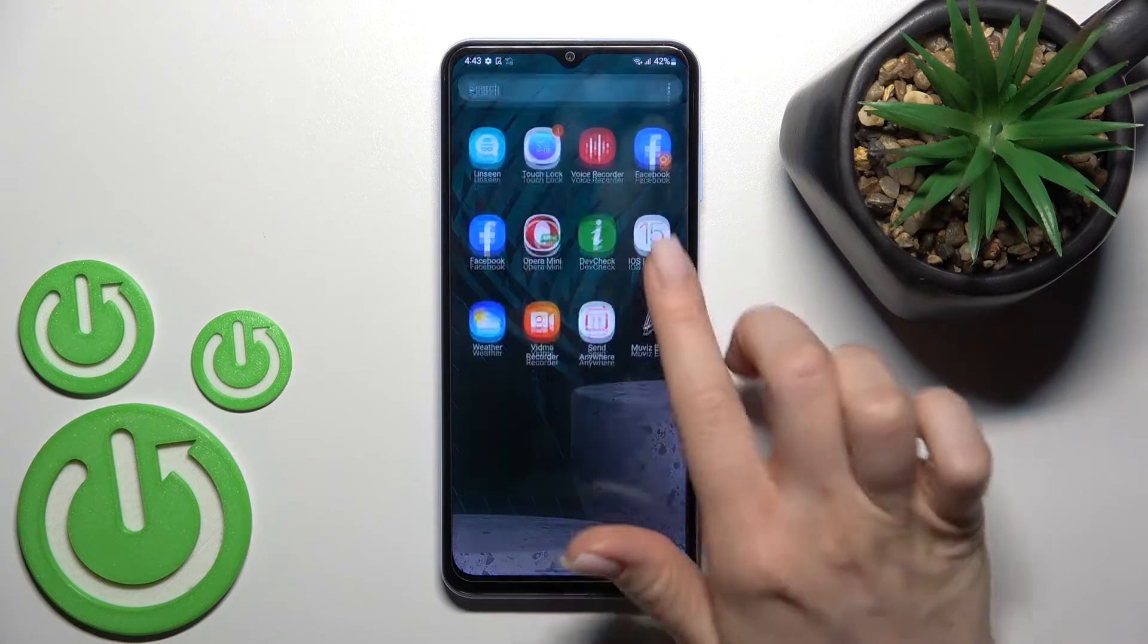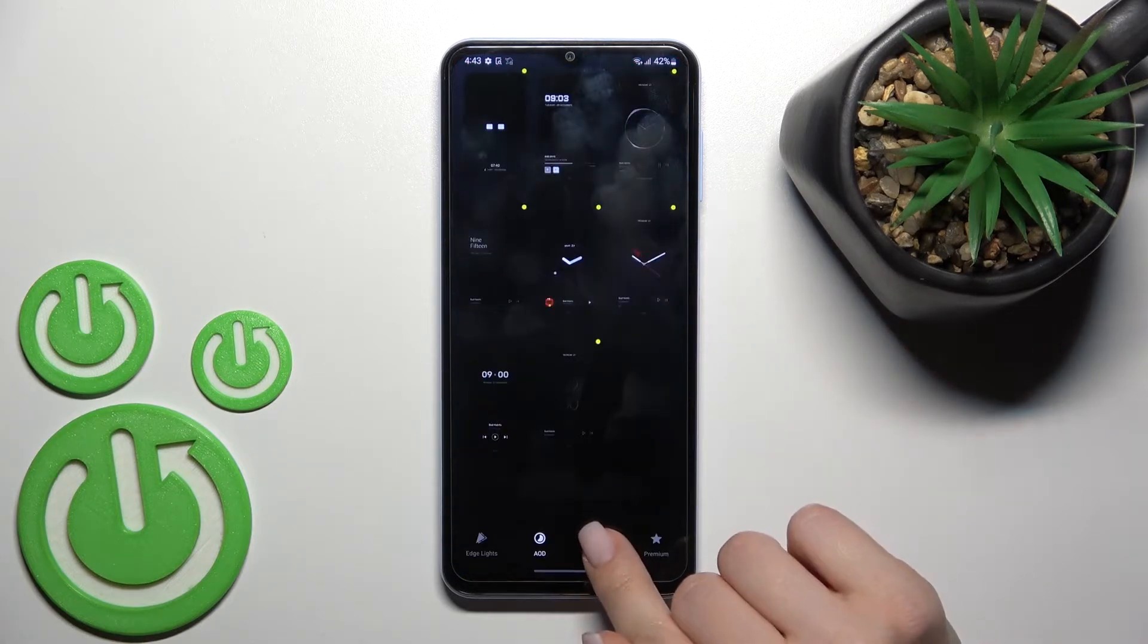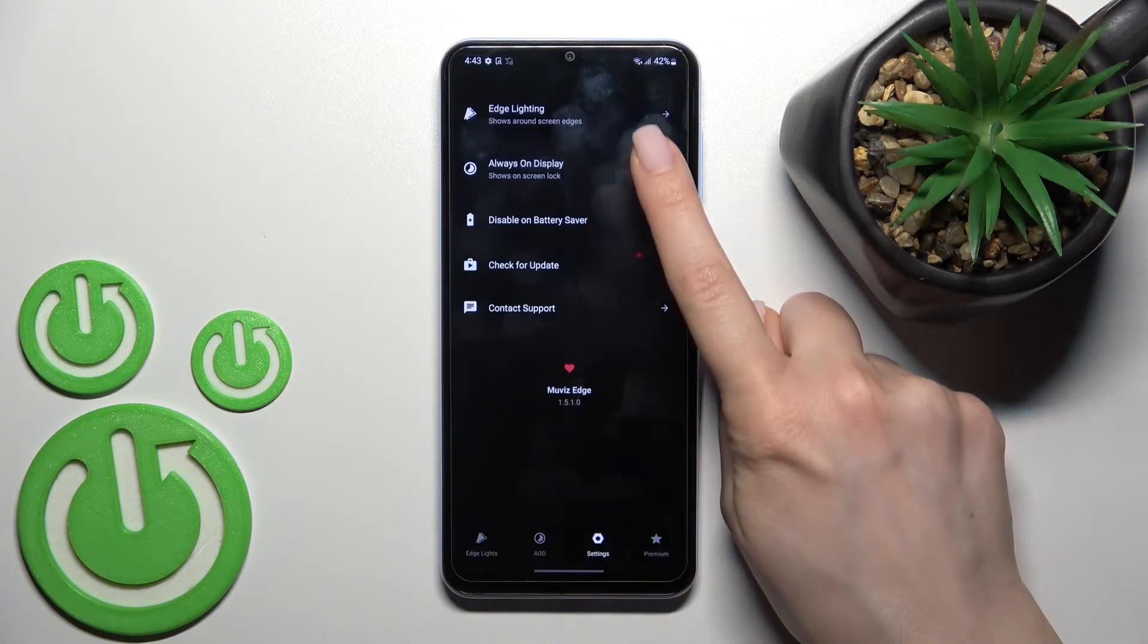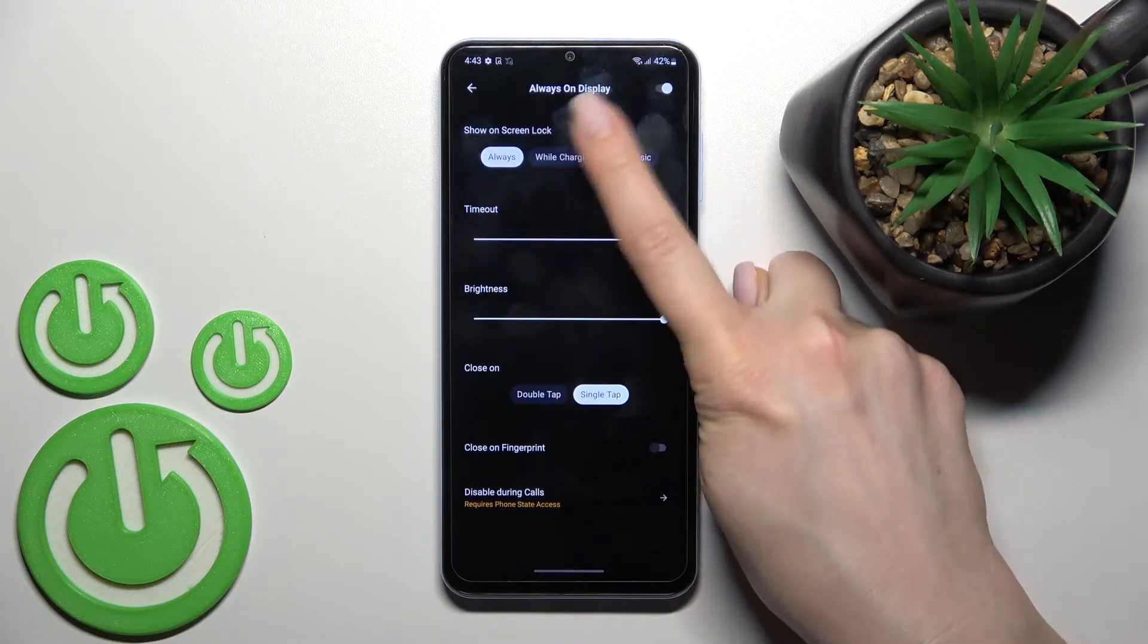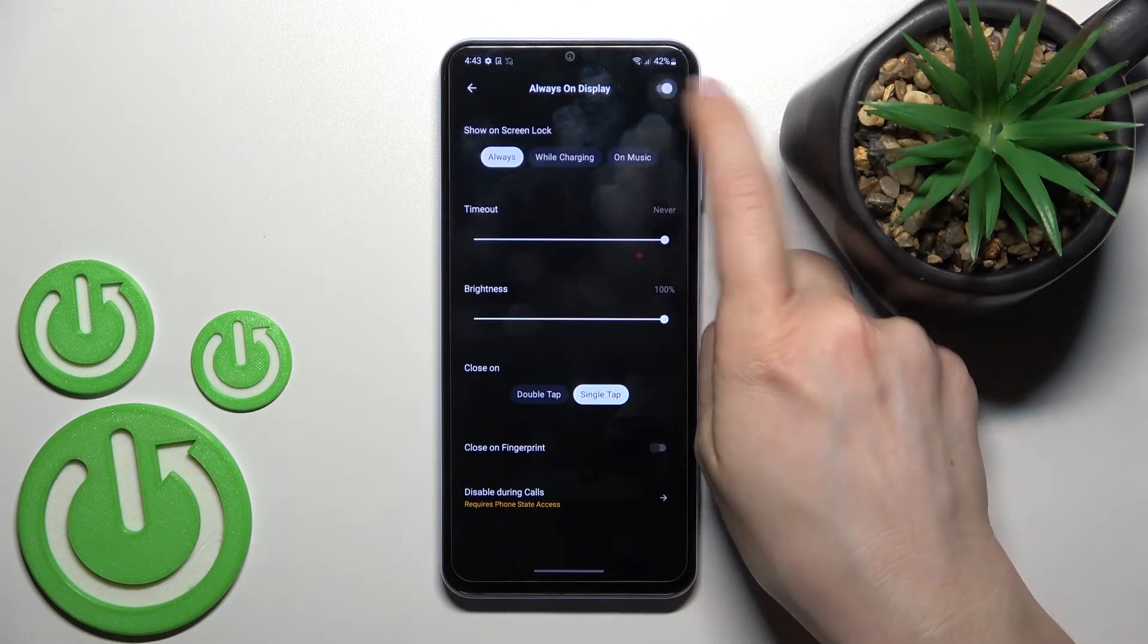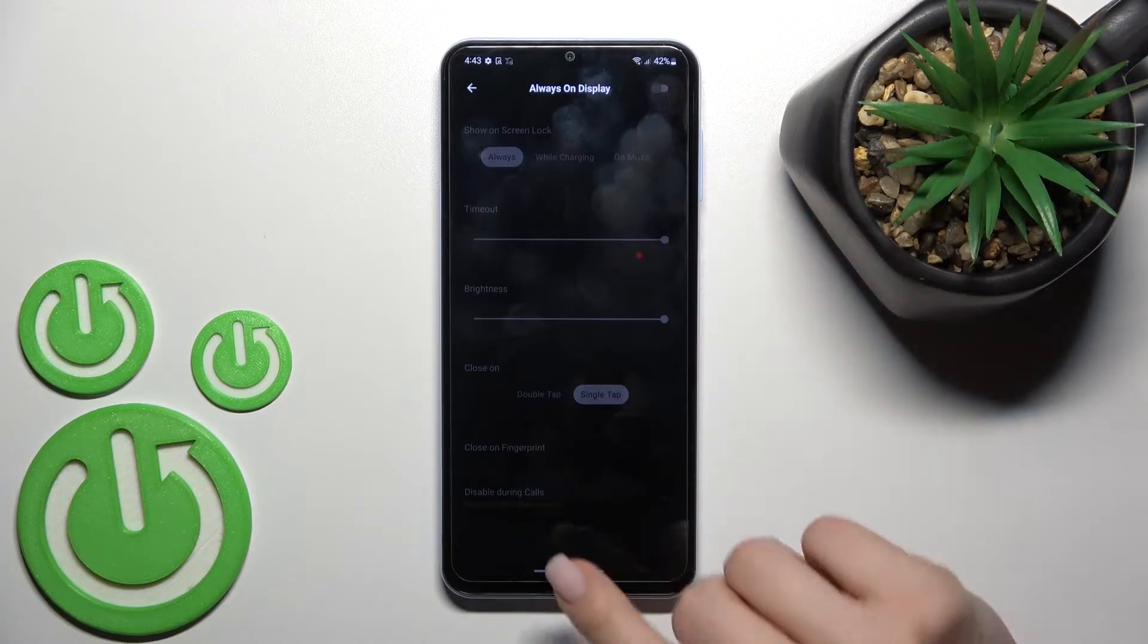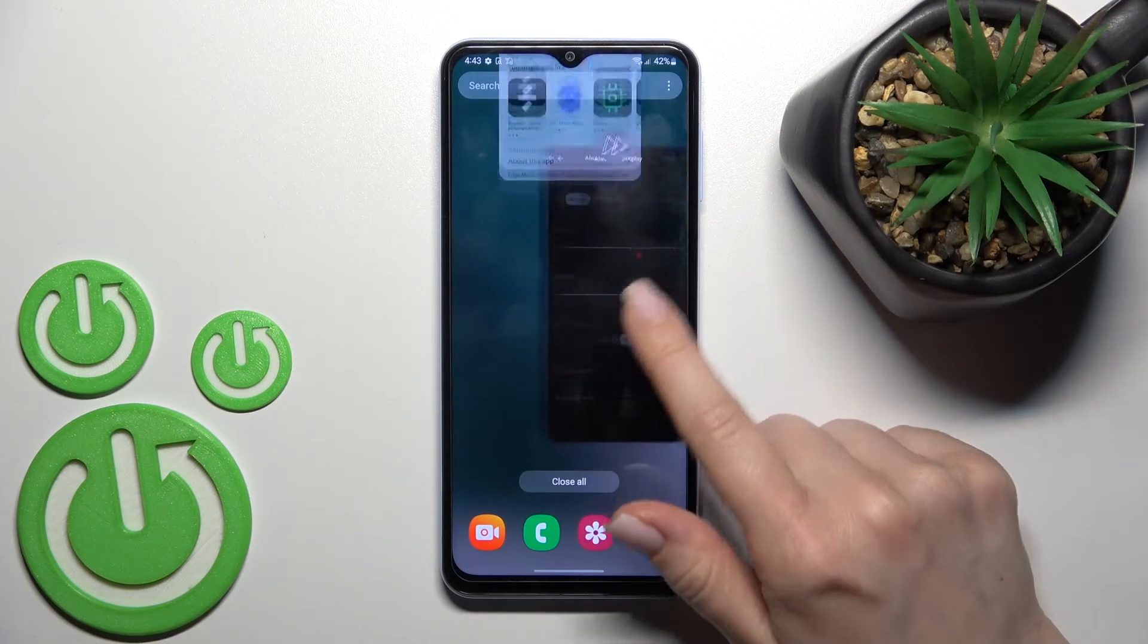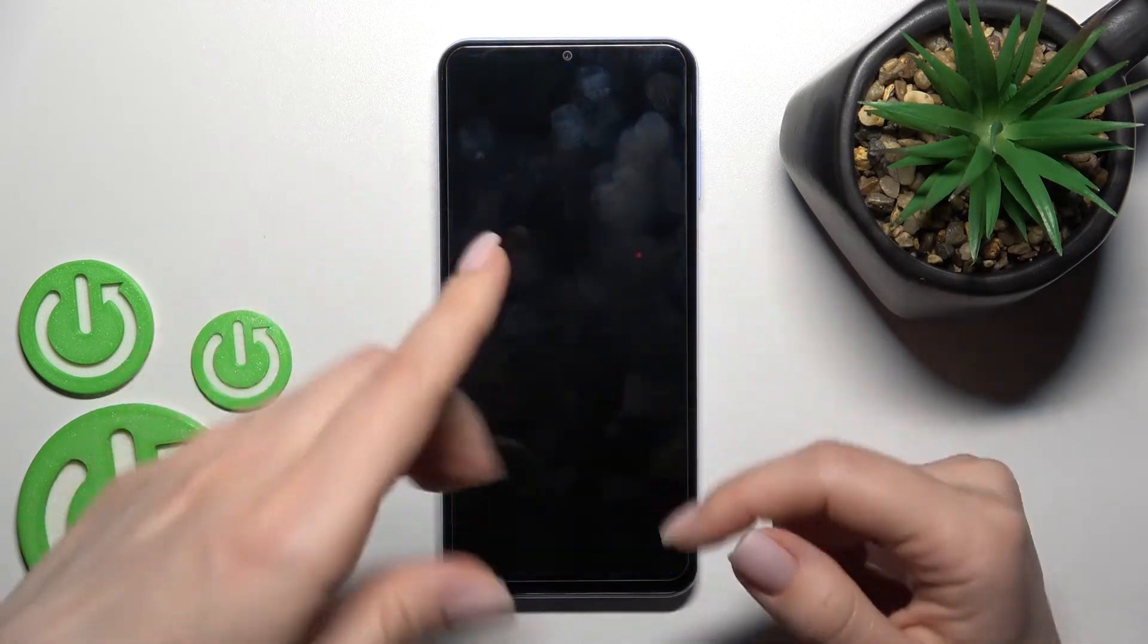Click here on the settings side section, tap to the Always On Display, and to turn off AOD, click once on the switcher. And that's it, we can turn it off.